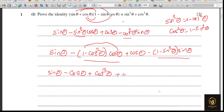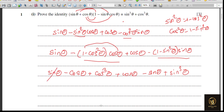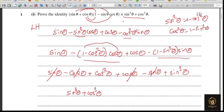Continuing expansion: plus cos theta remains, then minus 1 times sine theta gives minus sine theta, and minus times minus gives plus sine cubed theta. Now cancelling: plus sine theta and minus sine theta cancel, plus cos theta and minus cos theta cancel, leaving sine cubed theta plus cos cubed theta — which is exactly the RHS. From LHS we've proved it equals RHS.